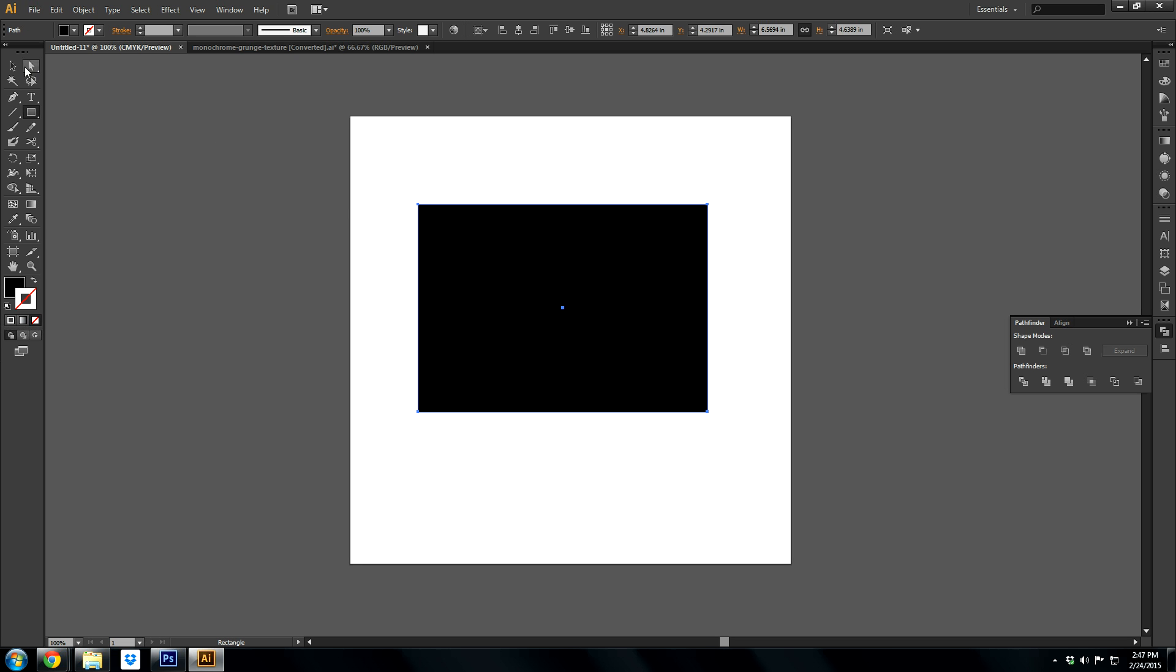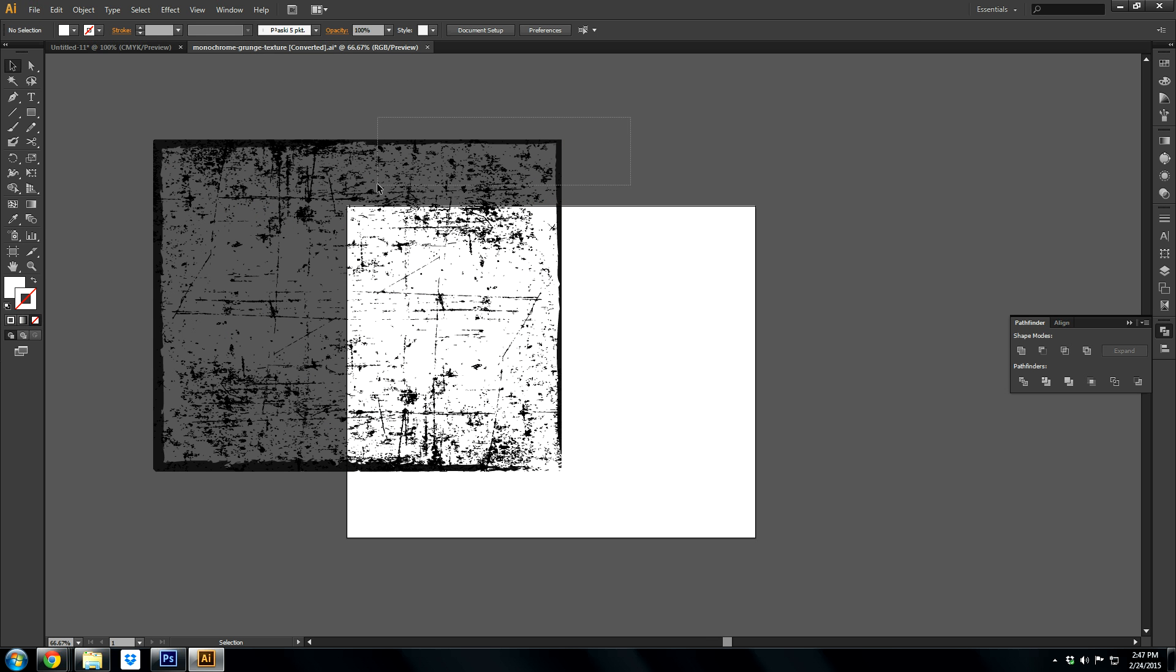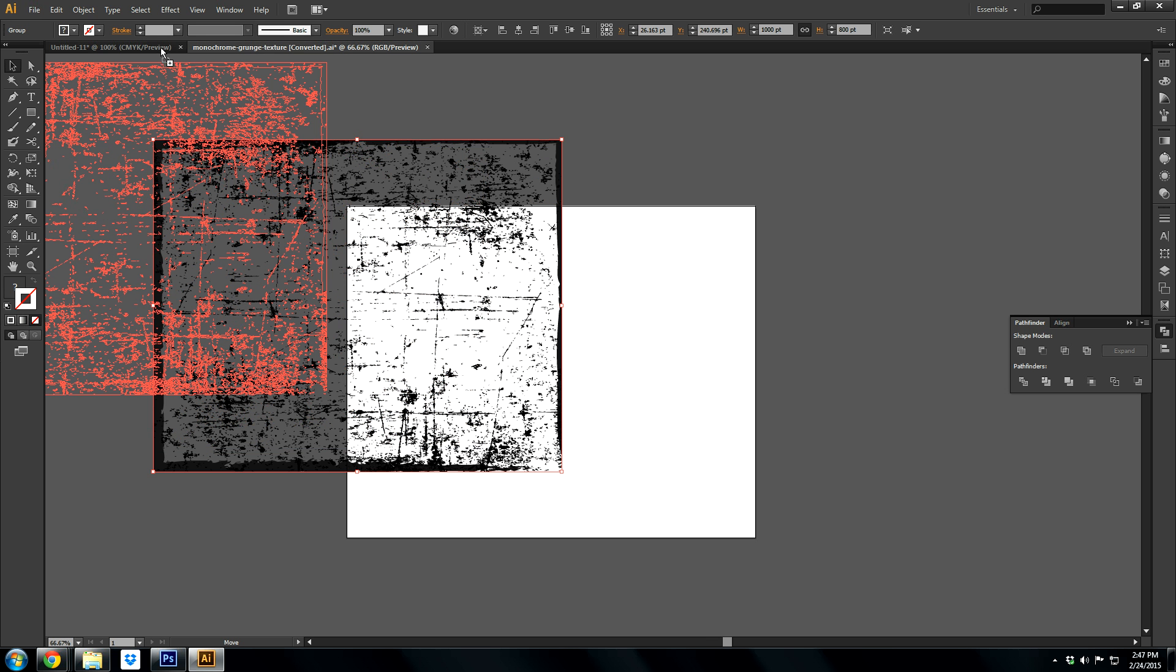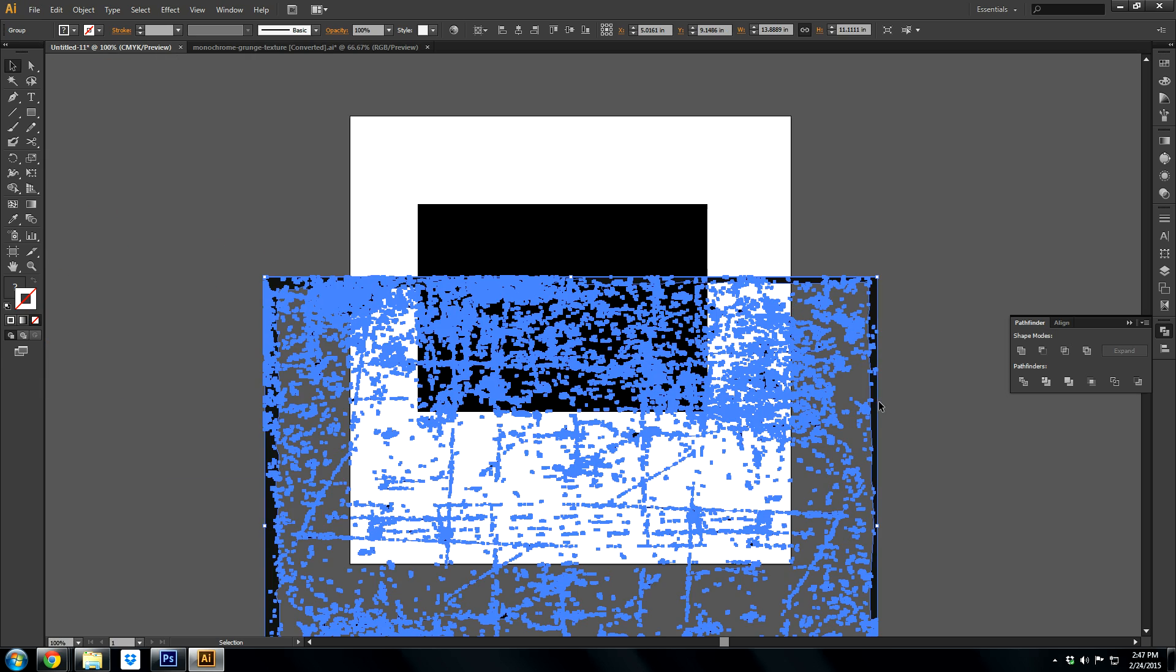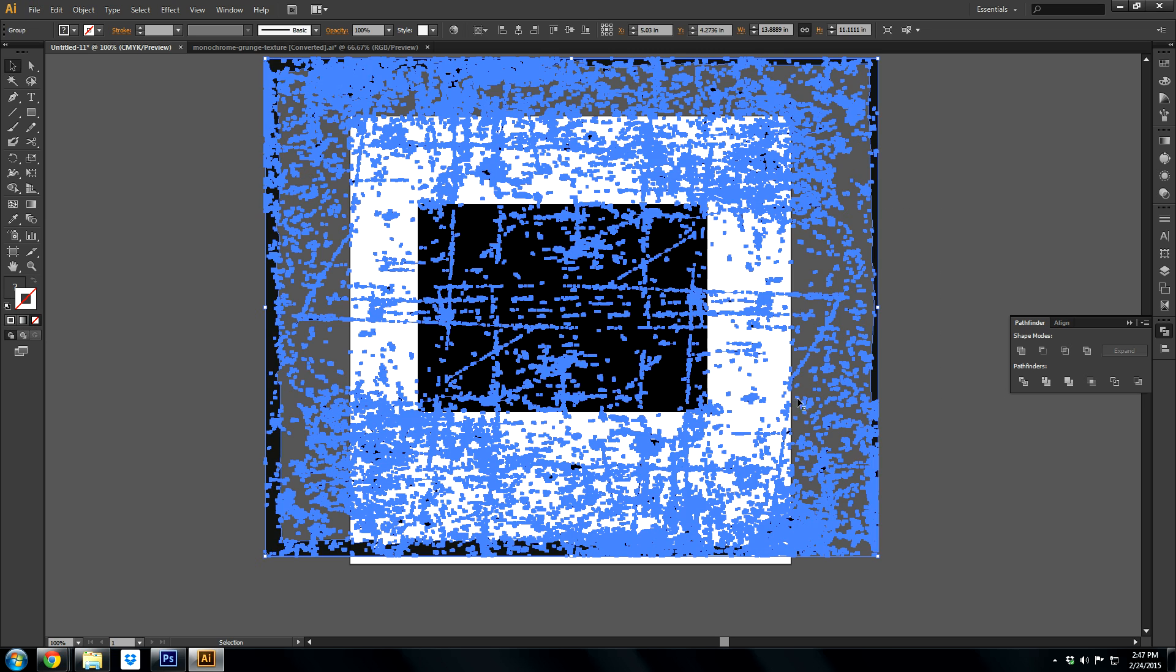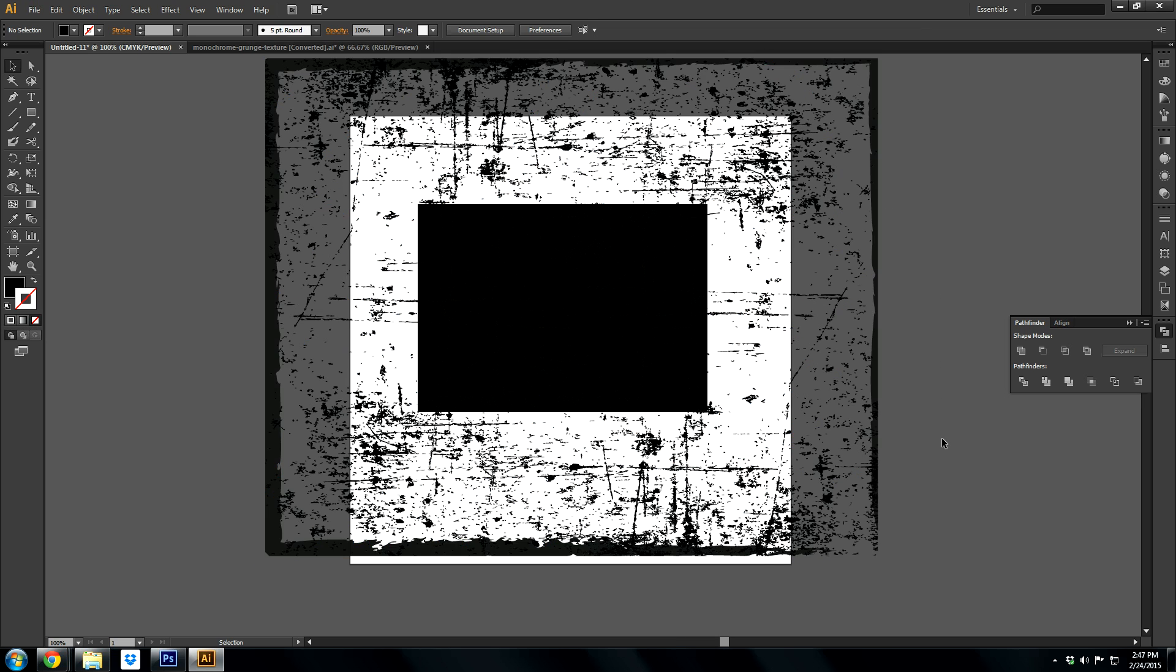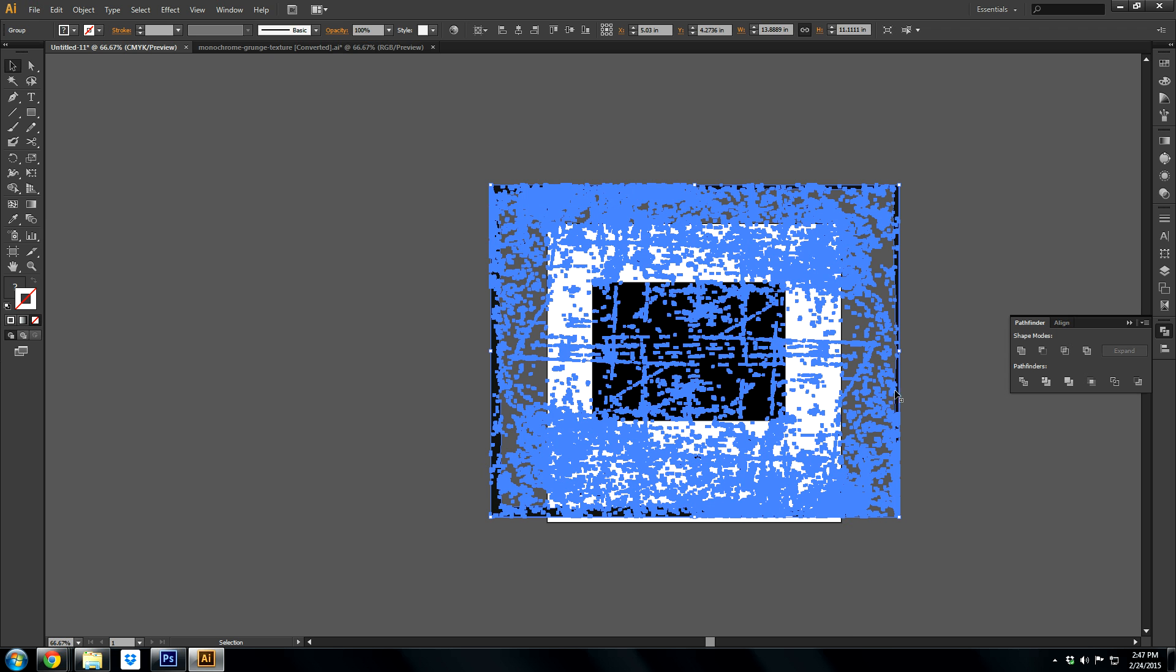Basically you have your object and you can find textures on the internet. This is just one I found for free. I'll add a link in the description so you can download it if you don't have any. This is a good one. But basically you just want to have your texture on top.